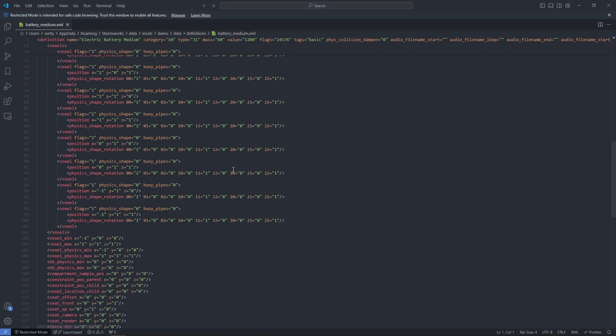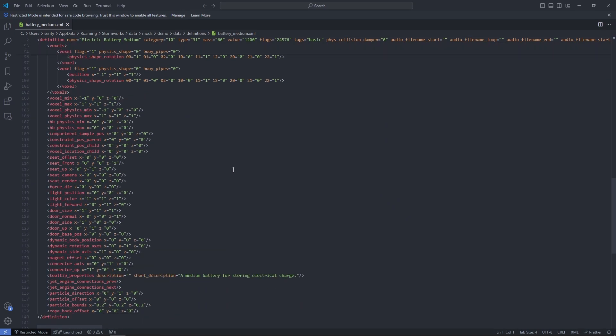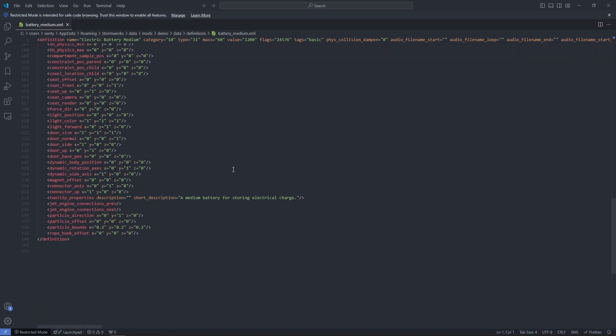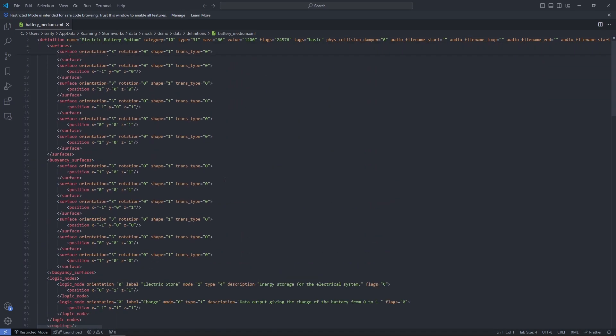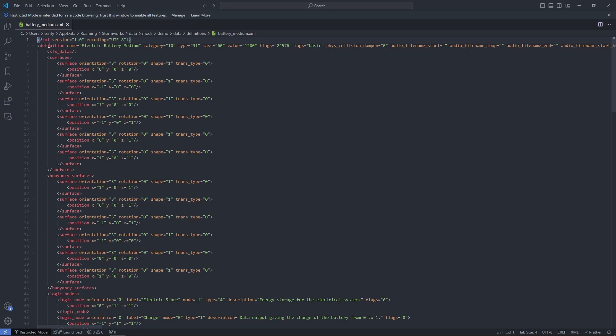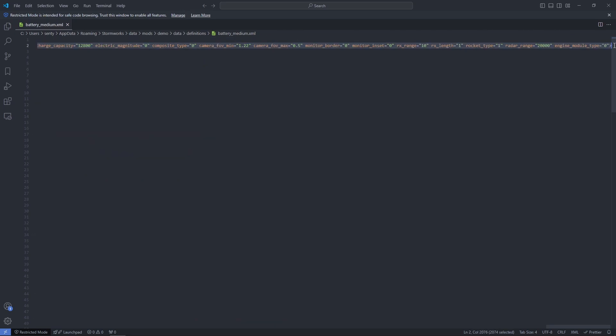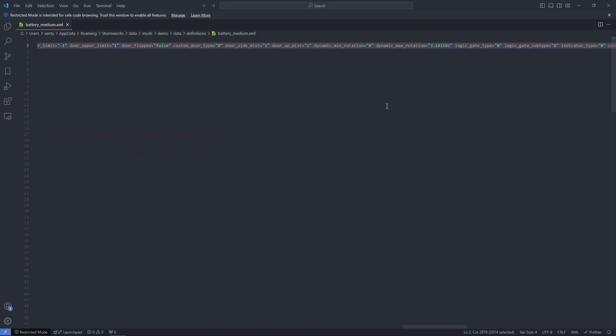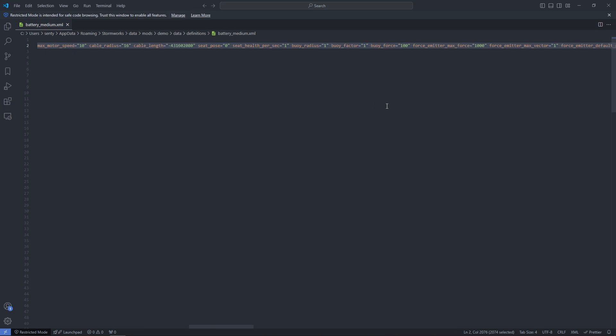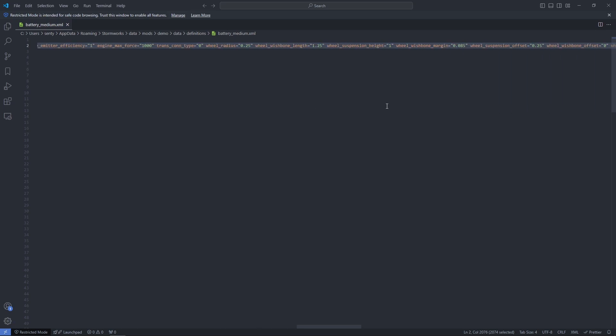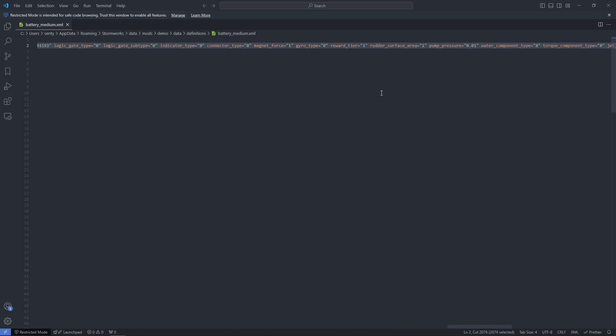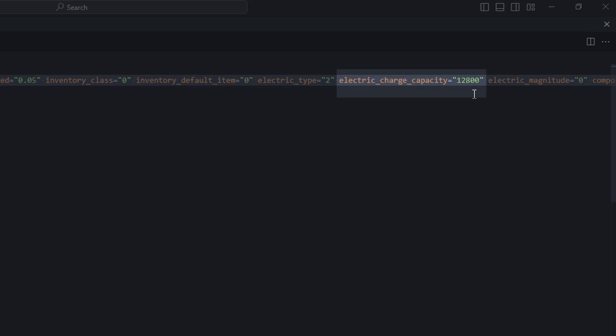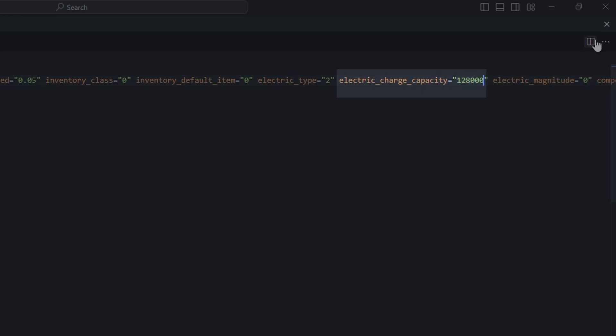And you're going to see a whole bunch of jargon here. Pretty much none of this matters if you just want to edit an existing part. What does matter though, is here on line two, there's just a ton of stuff here on this line. And we just need to change one of these values, right? So you can take a look through and let's see, we're editing a battery. So we probably want something related to electricity, right? And sure enough, right here, electric charge capacity equals 12,800. This is how many s watts the battery has. So if I just add a zero to the end of that, our battery has more power. Look at that. That's incredible.